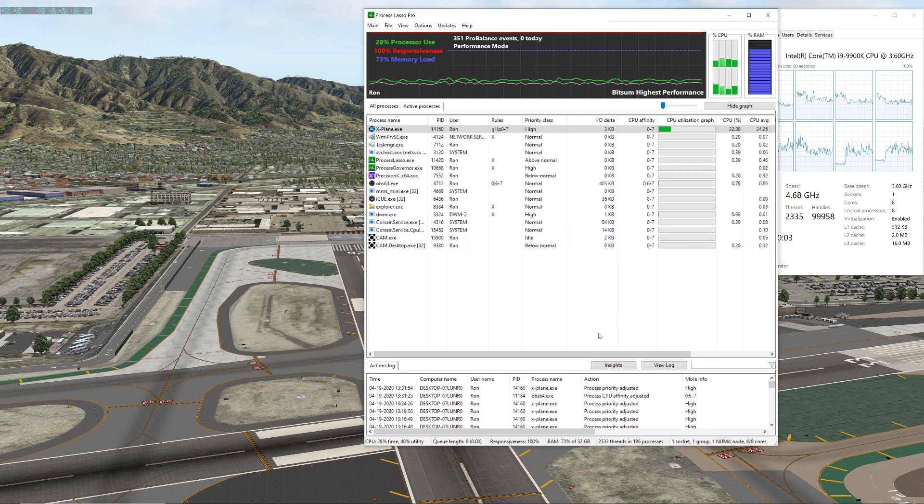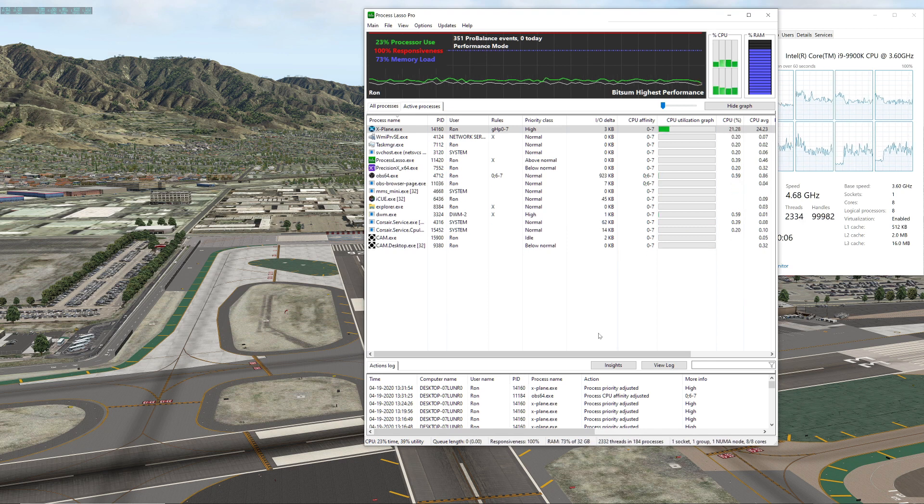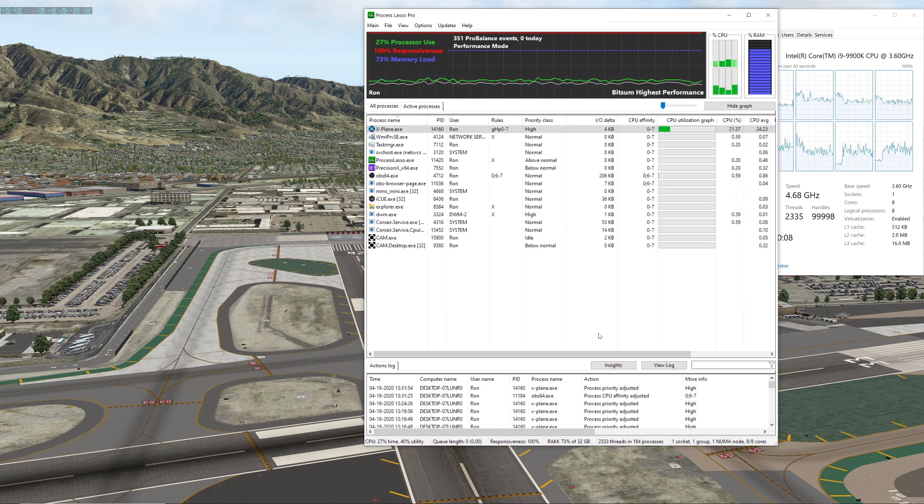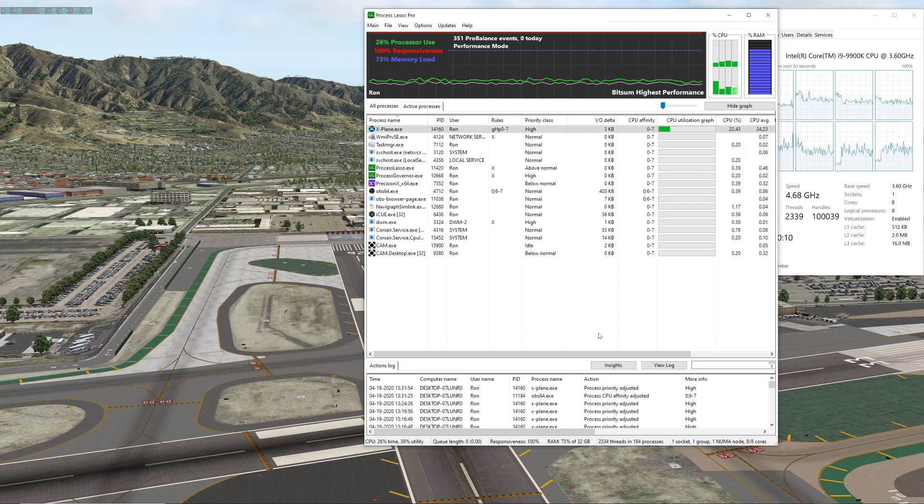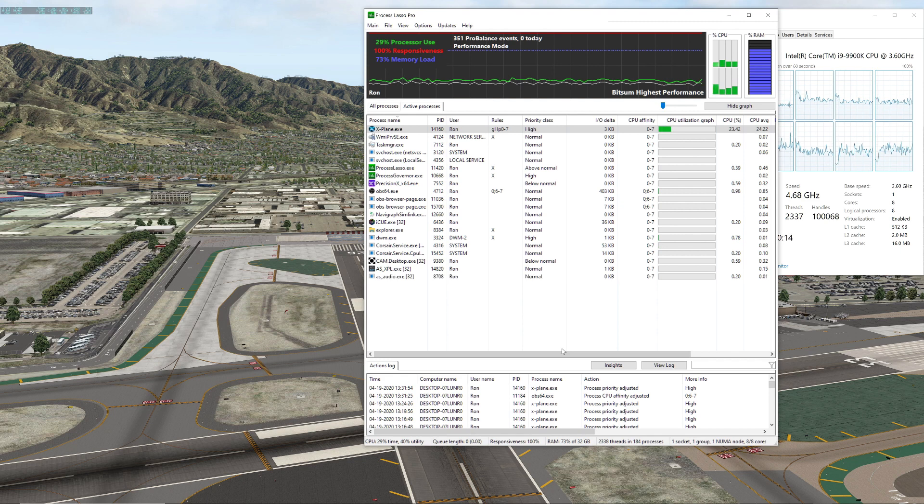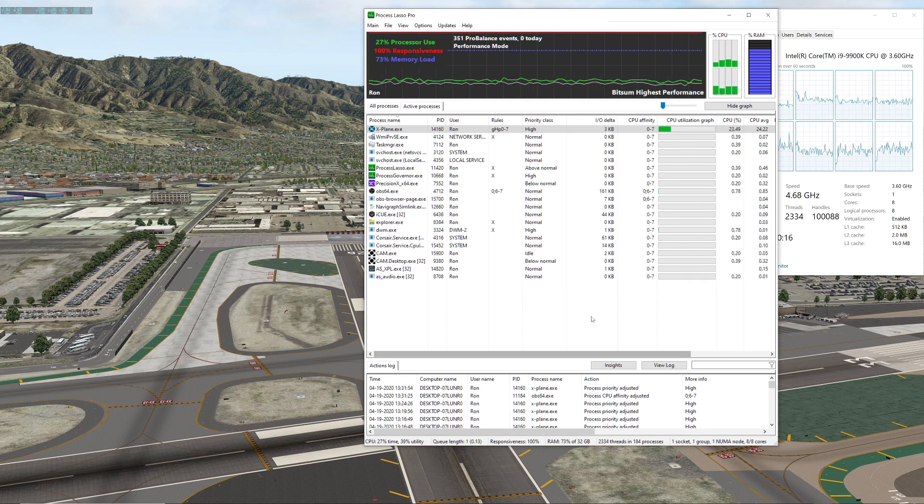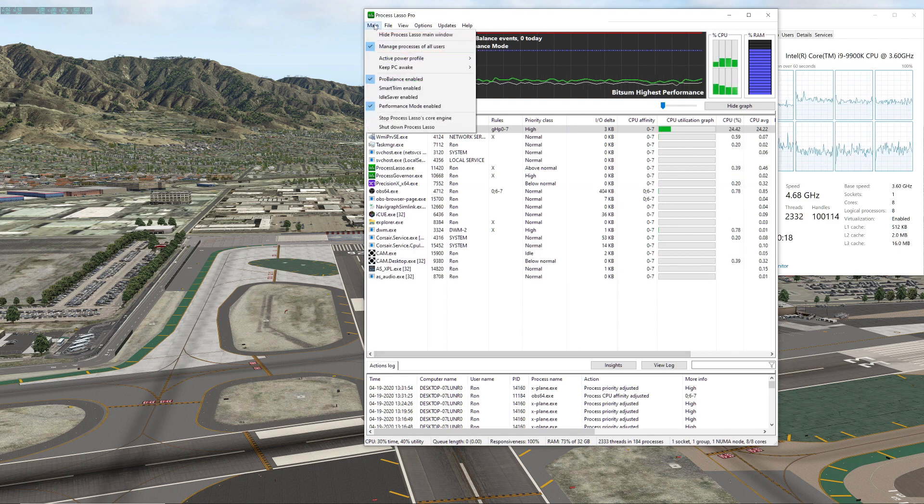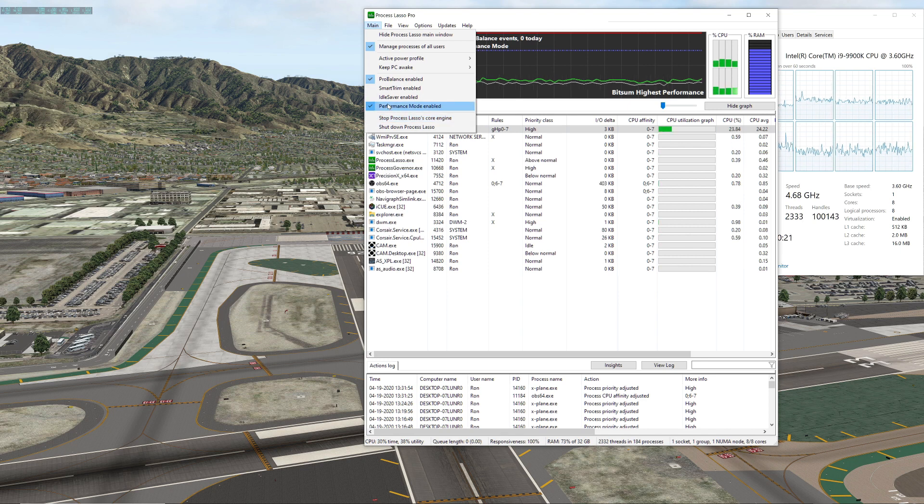But then when you're slewing around on charts and maps you might notice that it becomes a little bit more jerky, it's up to you. So that's pretty much how I use Process Lasso. Again if you guys have some more settings that you recommend to explore and check out, go ahead and post those in the comment section.